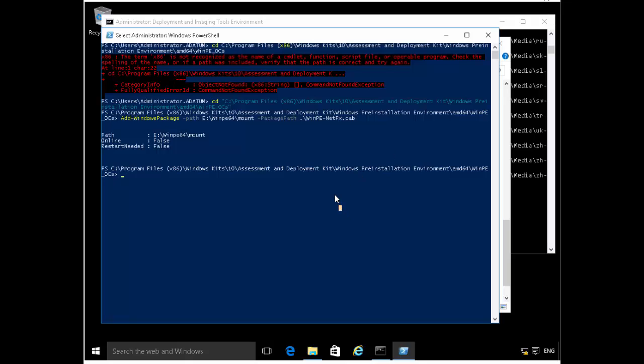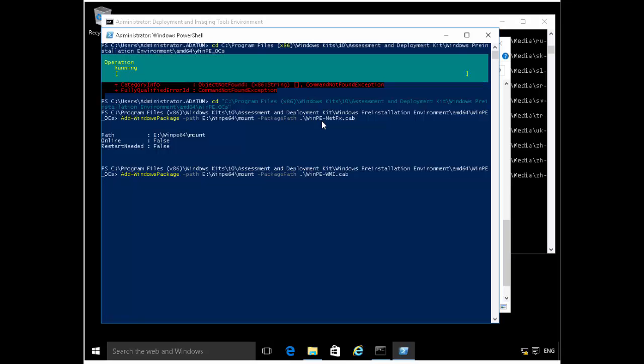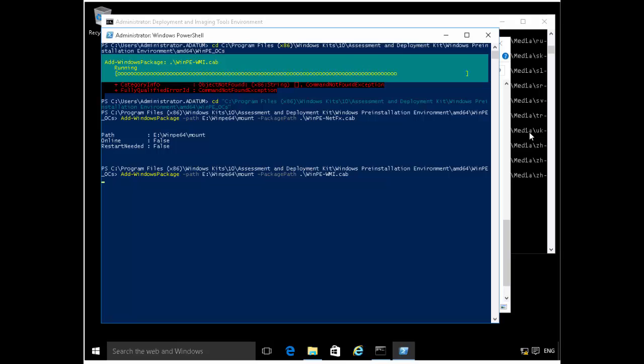So once that's completed, let's add the other package. So the other package that we want to add is the WinPE WMI, which basically just adds WMI support. So that should be quick. I don't expect that to be long. And then the other one that we'll add is we'll add support for Windows scripting host, which will allow us to be able to run things like VBScript within the boot image within the WinPE environment. Yeah, that should complete very shortly.